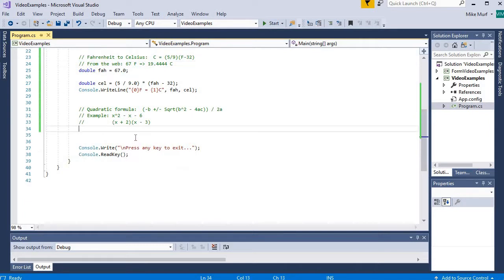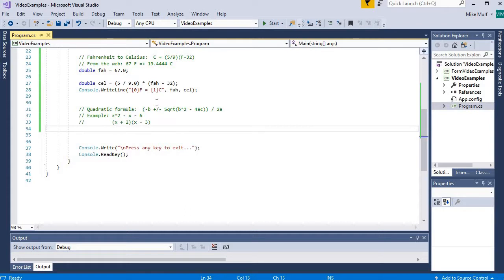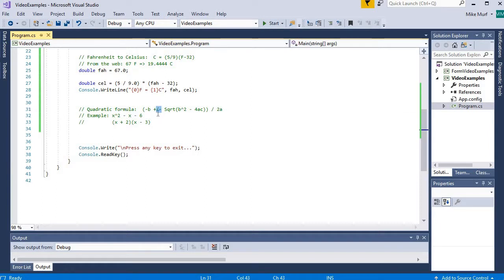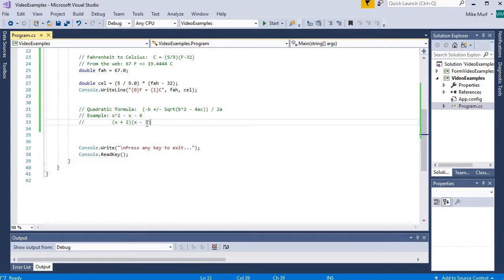Okay, the final example here is the quadratic formula. Here I have negative b plus or minus. So there's two pieces to this, there are two roots. So I'm going to implement two equations, one to calculate the positive side and then one to calculate the negative side of the root. Now this example polynomial here, x squared minus x minus 6, the three coefficients a, b, and c are 1x squared minus 1x minus 6.